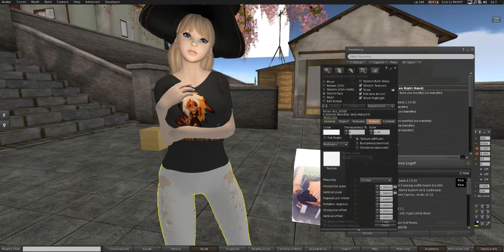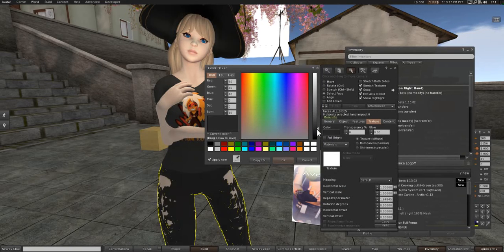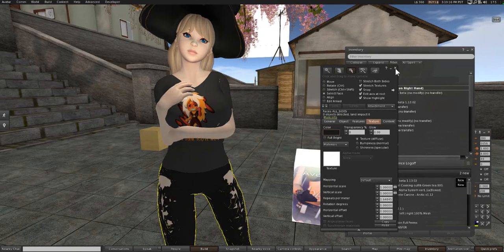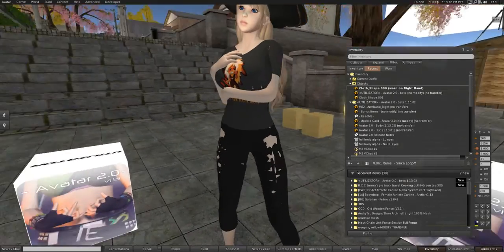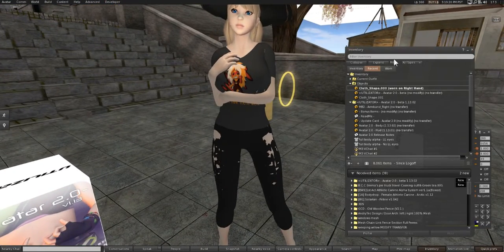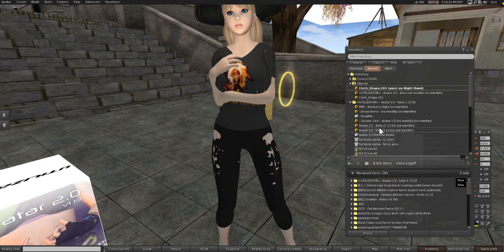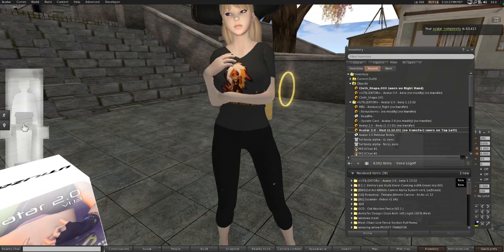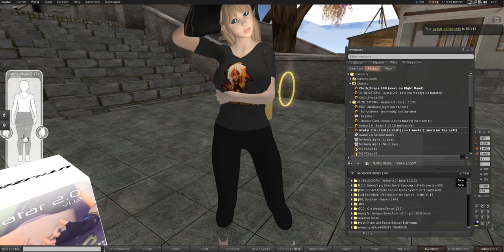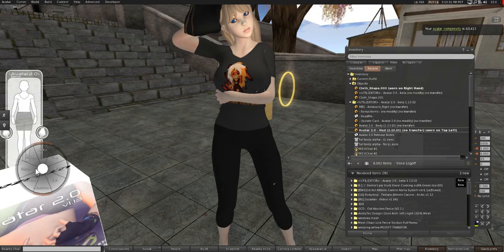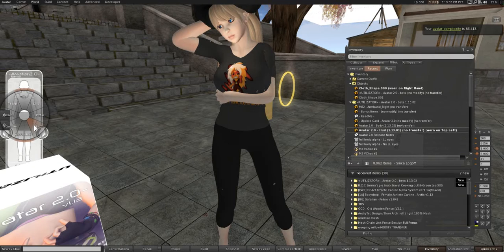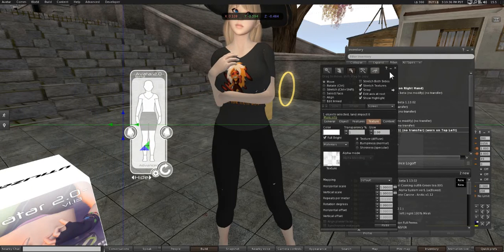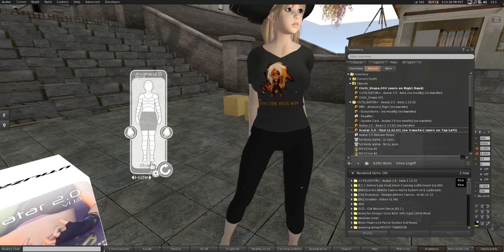You can do the same thing with the pants—I'm just going to color these. You can properly texture your pants if you want, like drawing in all the detail. Where is the Alpha HUD for this? There we go, let's turn the Advanced HUD on.